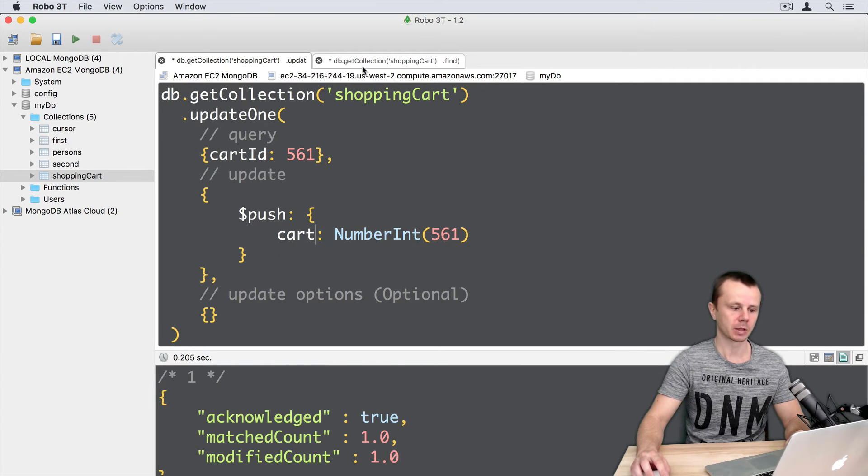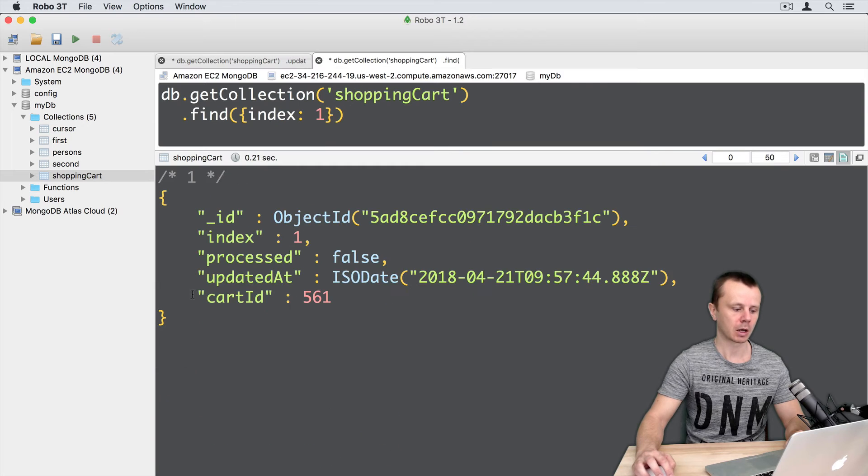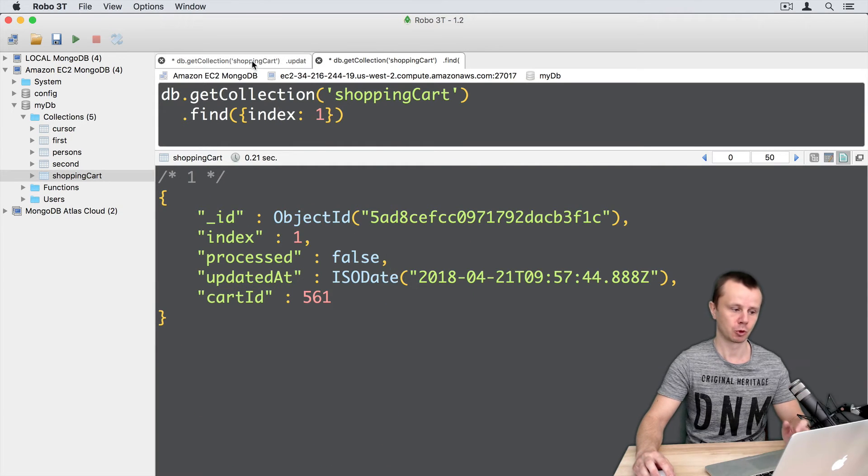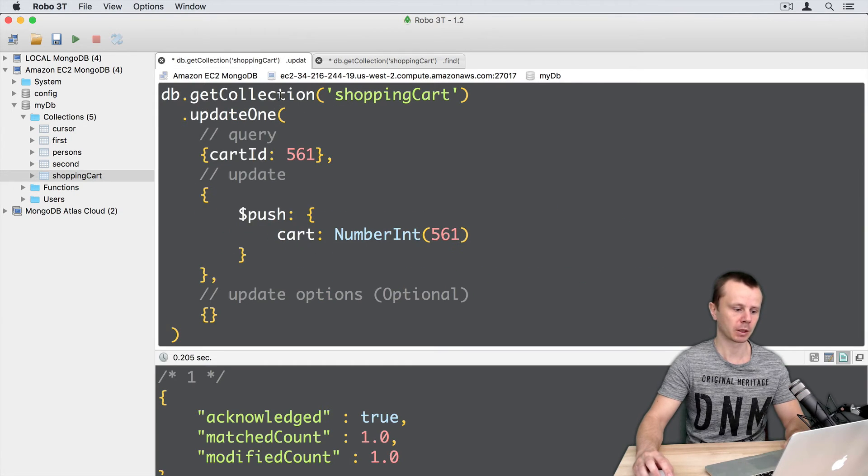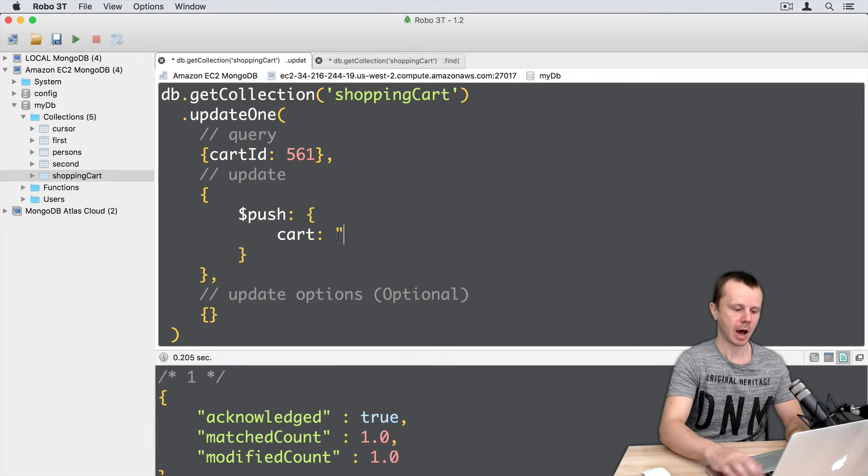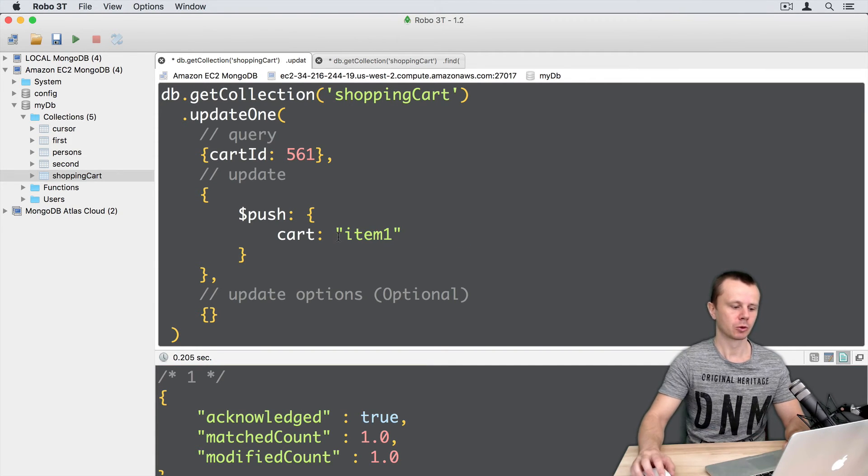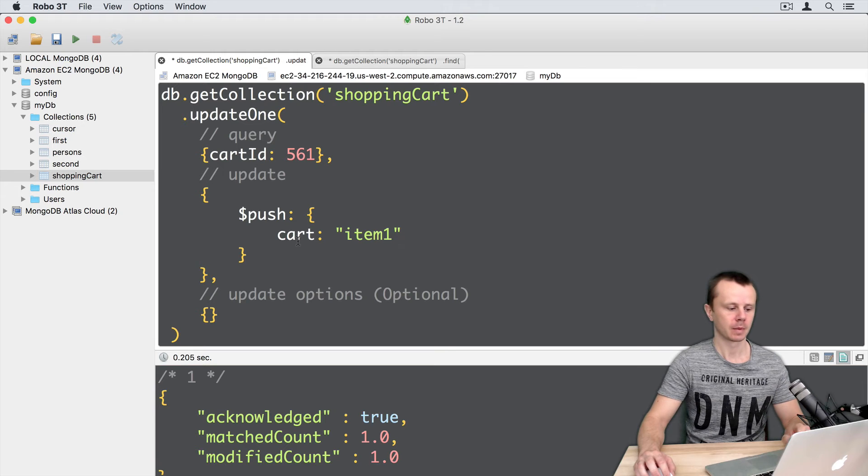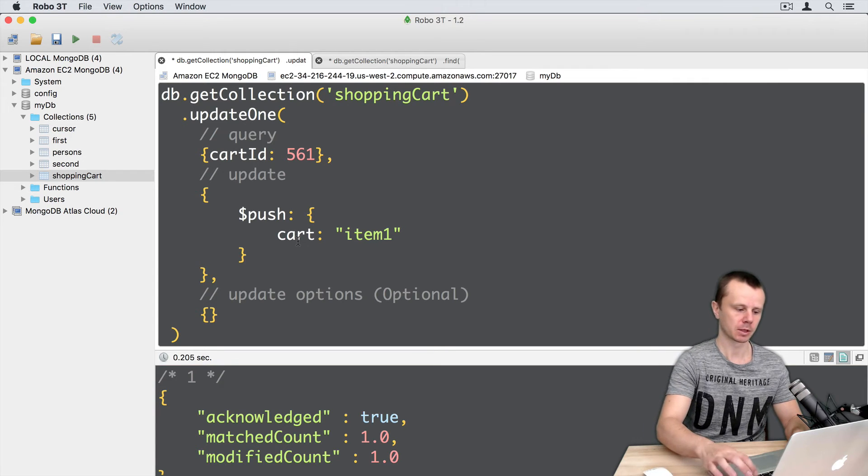Remember that now card array is absent here. So it should be created automatically. And let's push item 1 to the card array. Let's execute this.